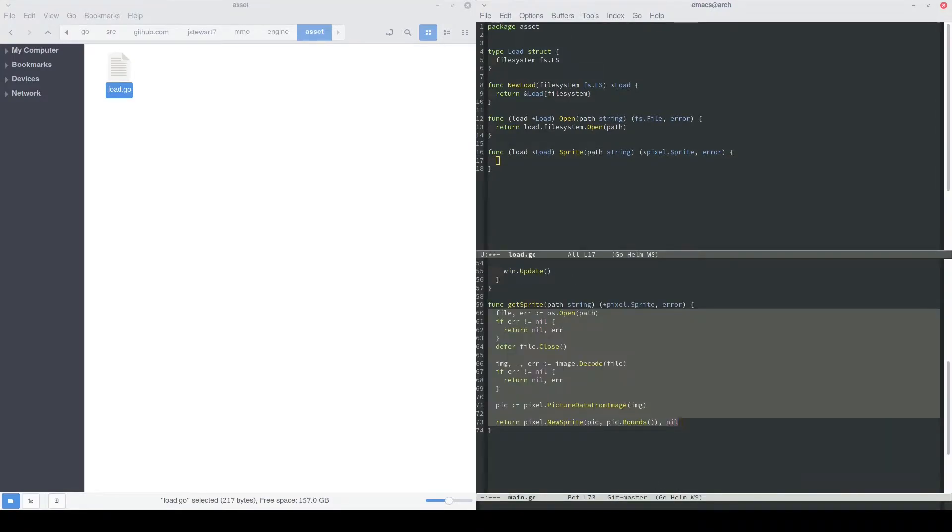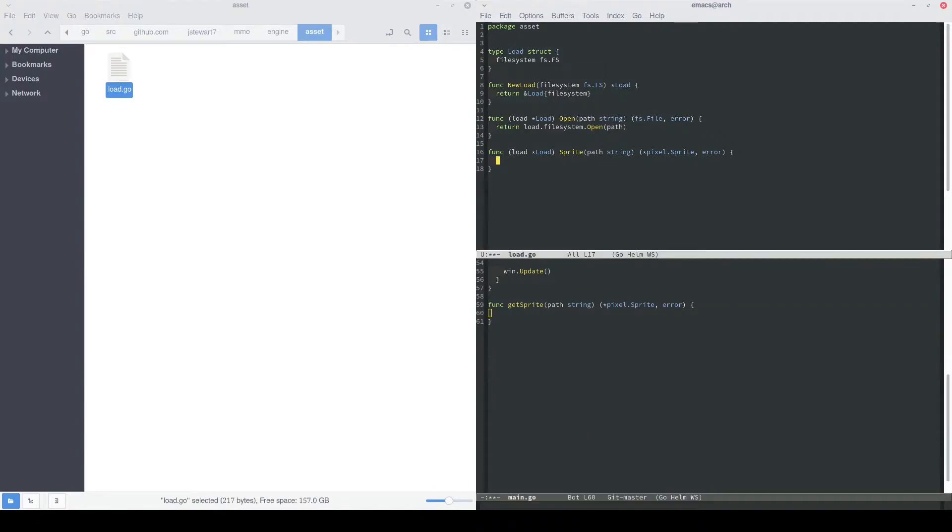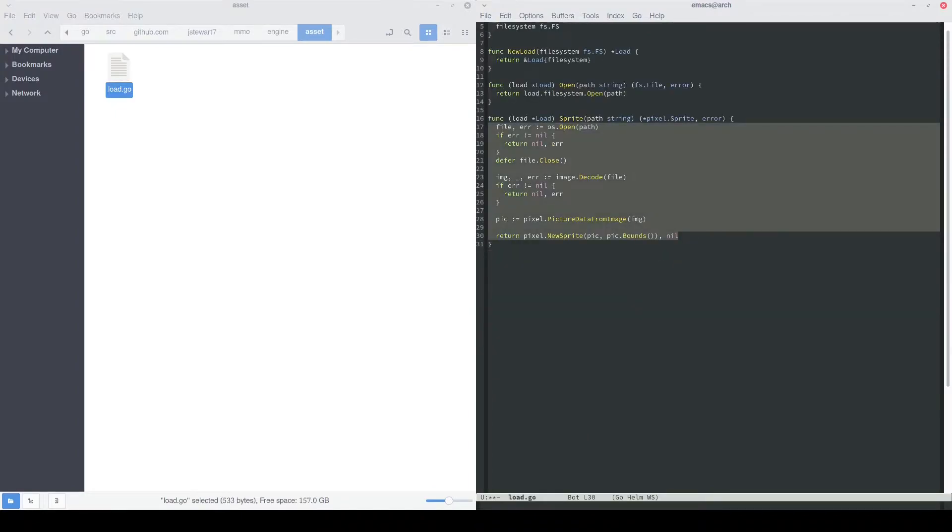Back in our original getSprite function, we have some useful code that we might just copy over. Now that we've copied that code over, we do need to make a few changes. Notably, instead of using os.open, we want to use filesystem.open to open through our load object.